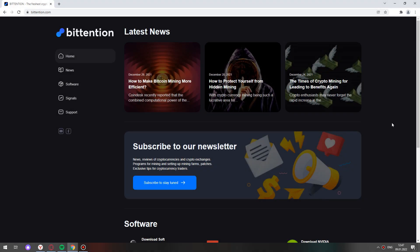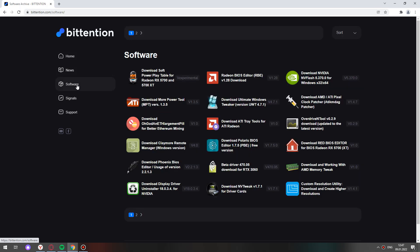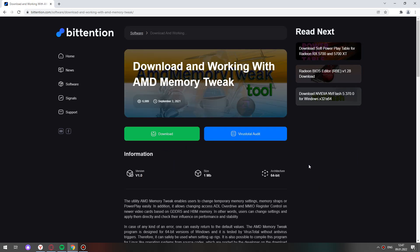Hi everyone! AMD Memory Tweak today. Go to the website beattention.com, open software. Choose download and working with AMD Memory Tweak.